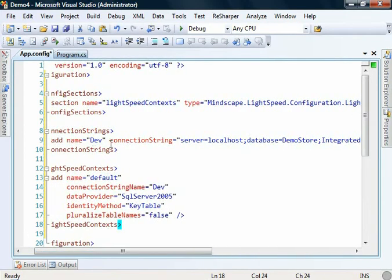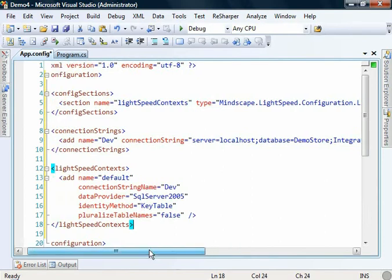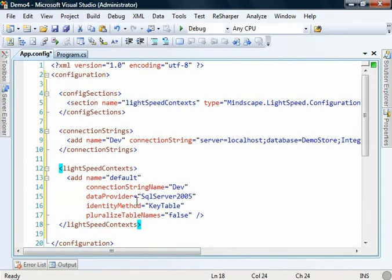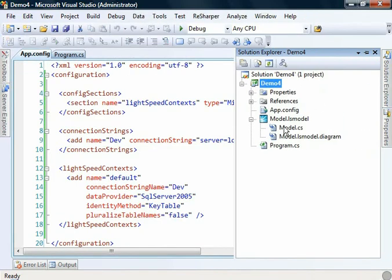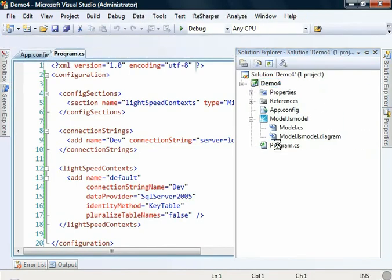We've got our connection string here, and we've got our usual context. There's nothing special that we need to do in working with stored procedures. Save that.